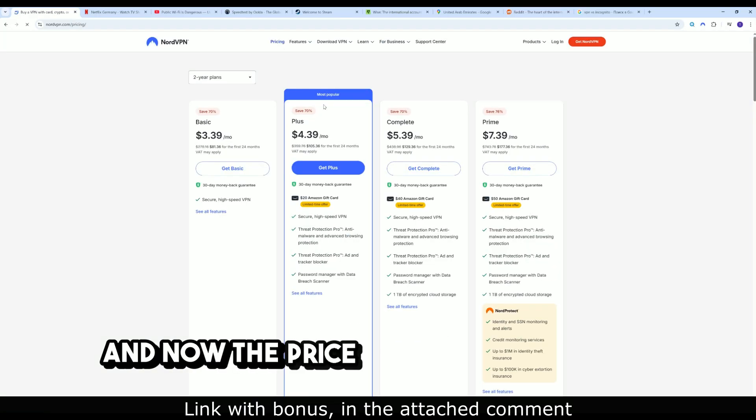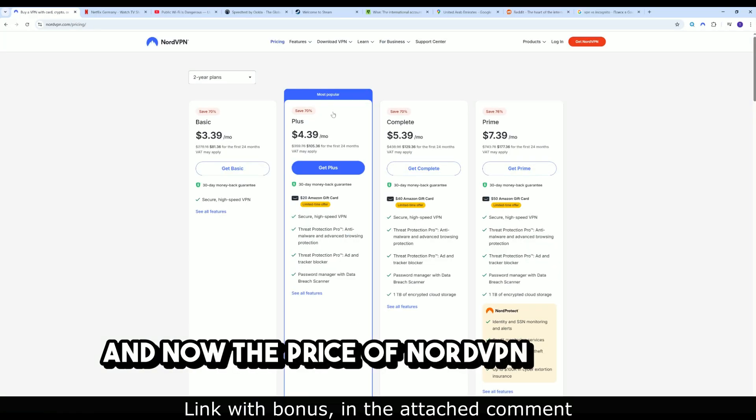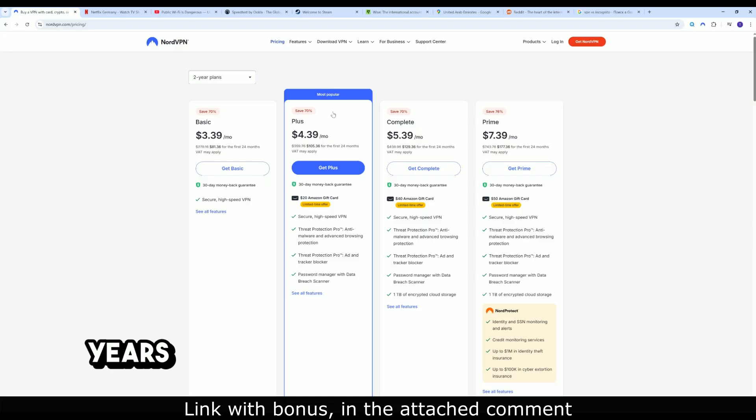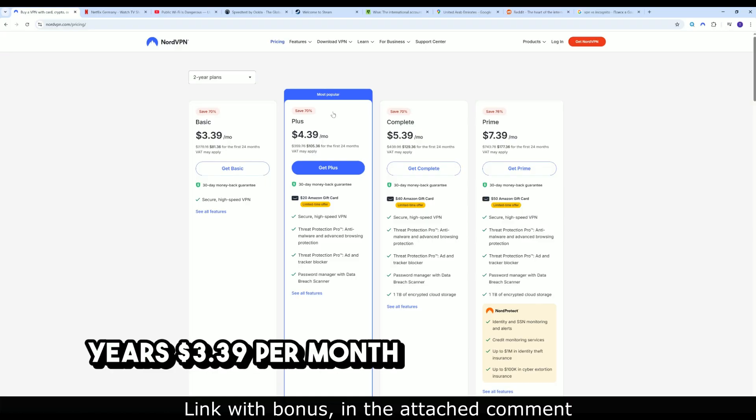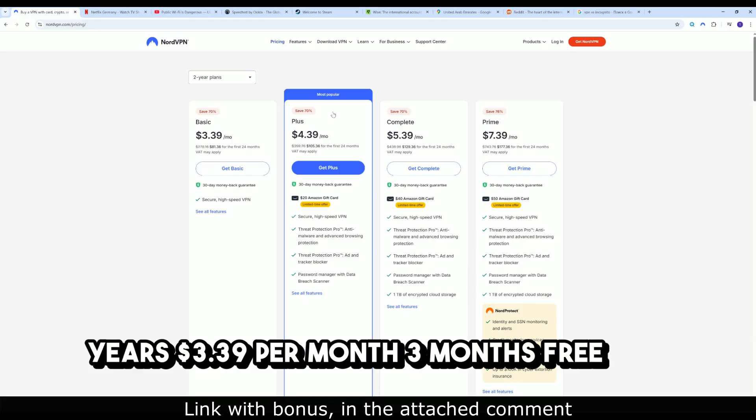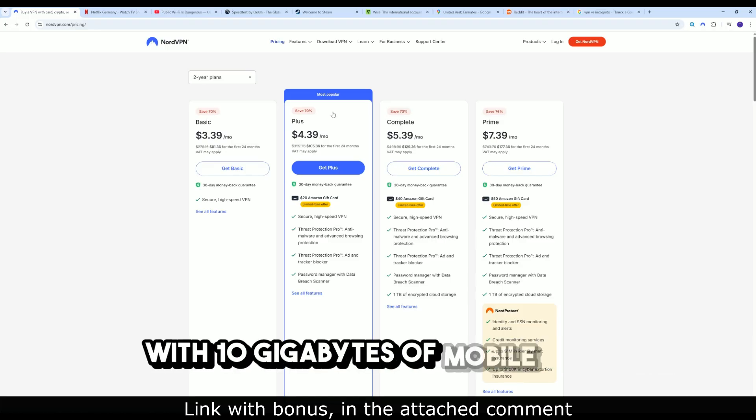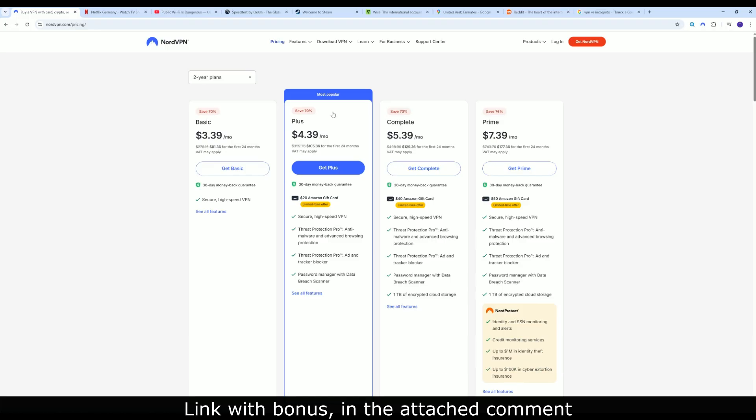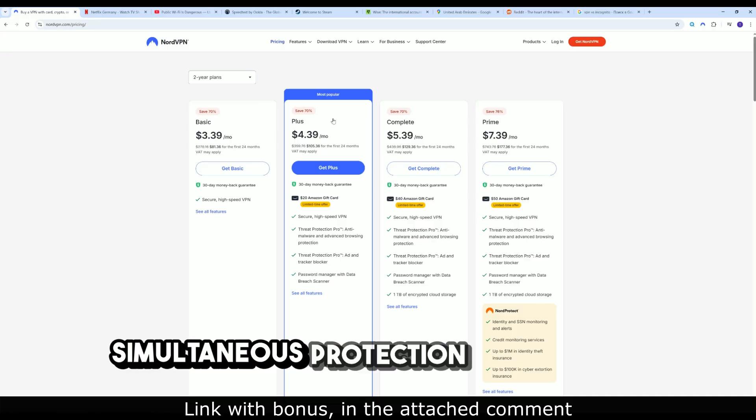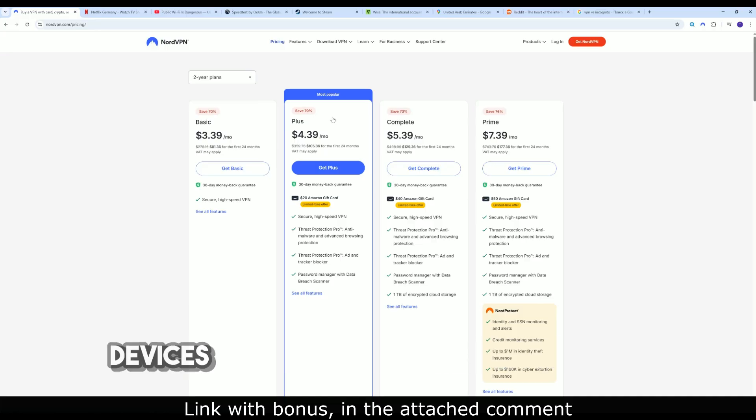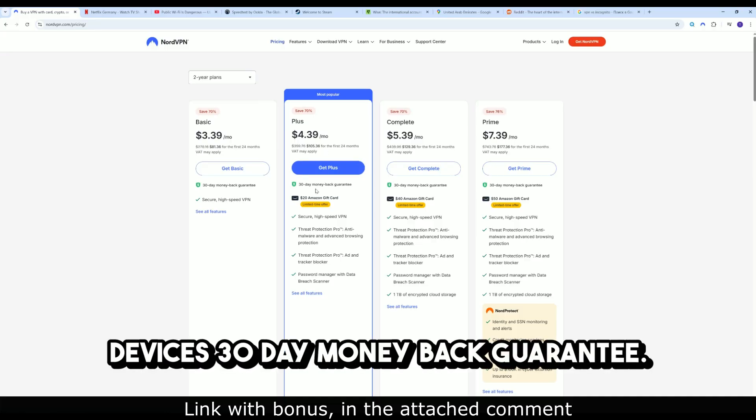And now, the price of NordVPN in 2025. Two years, $3.39 per month. Three months free. eSIM with 10 gigabytes of mobile data. Simultaneous protection for up to 10 devices. 30-day money-back guarantee.